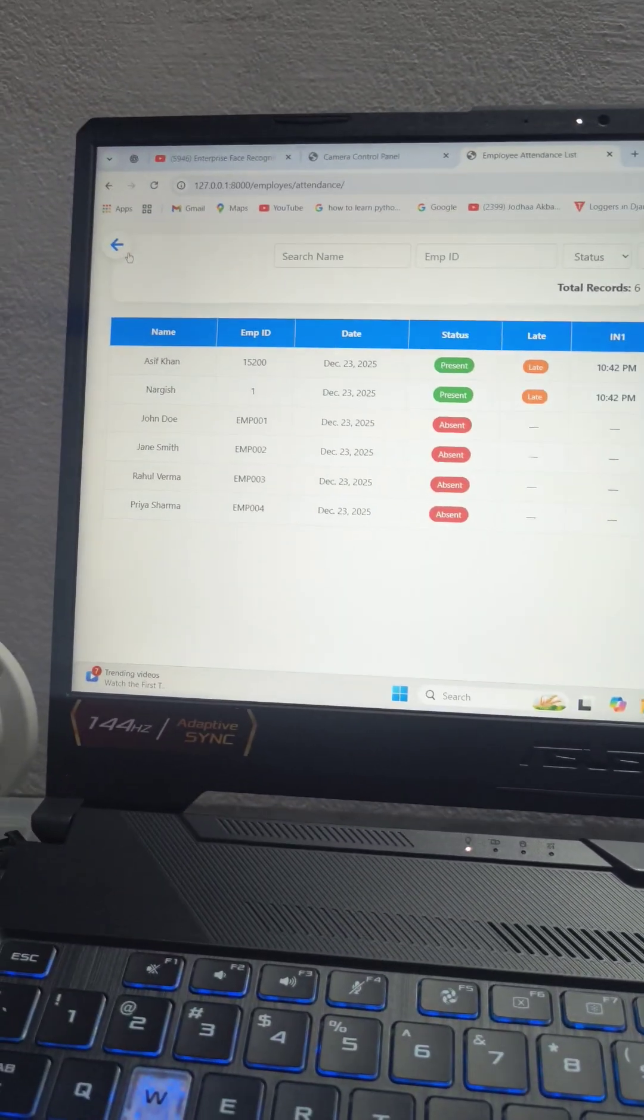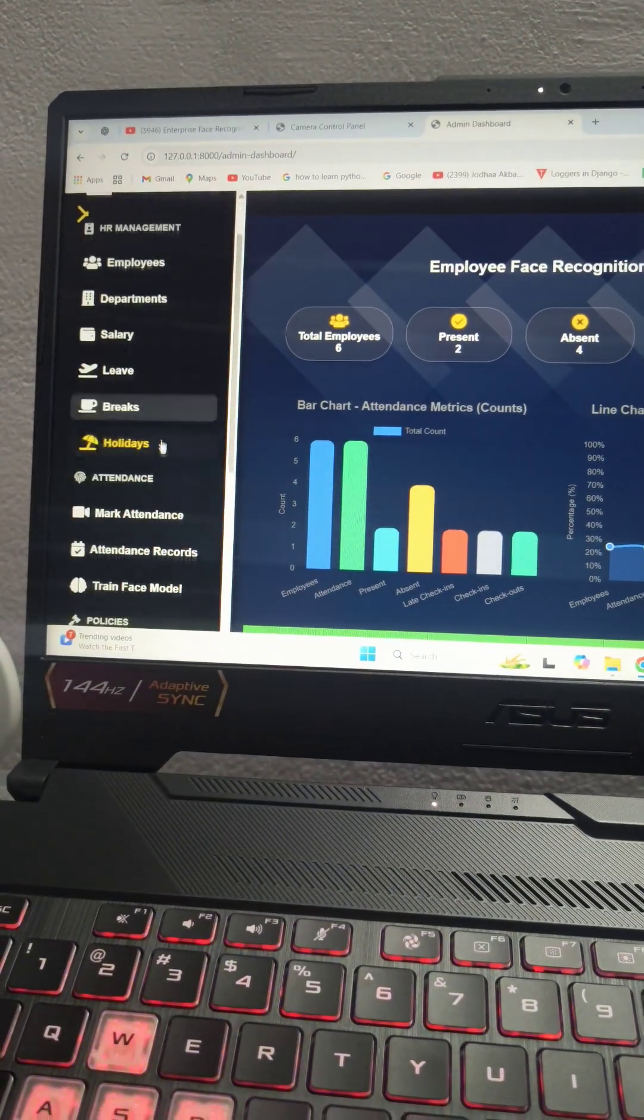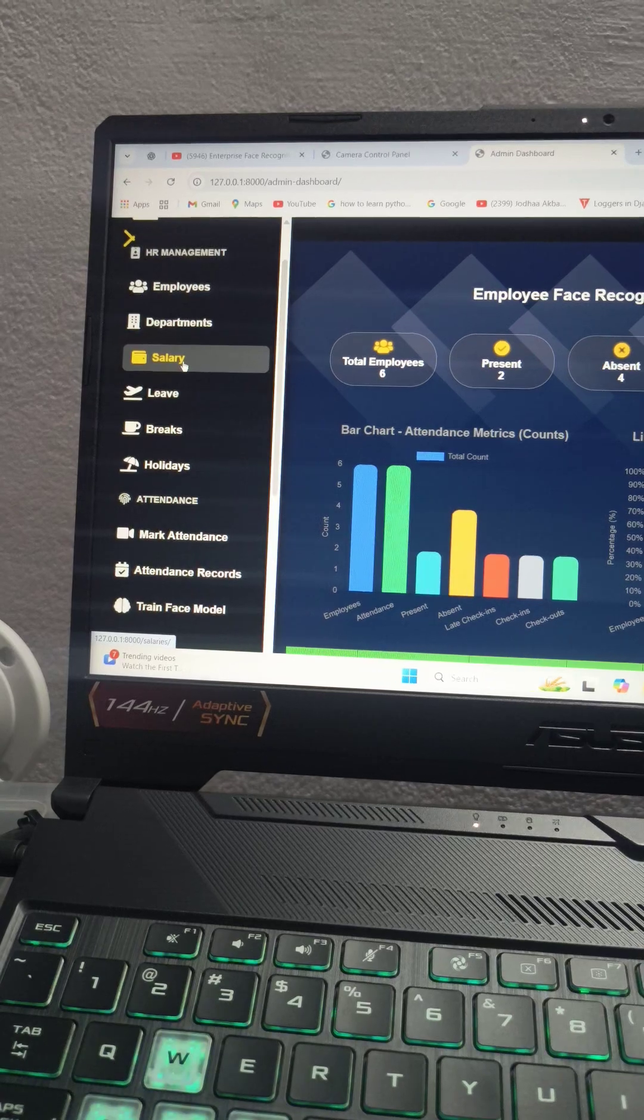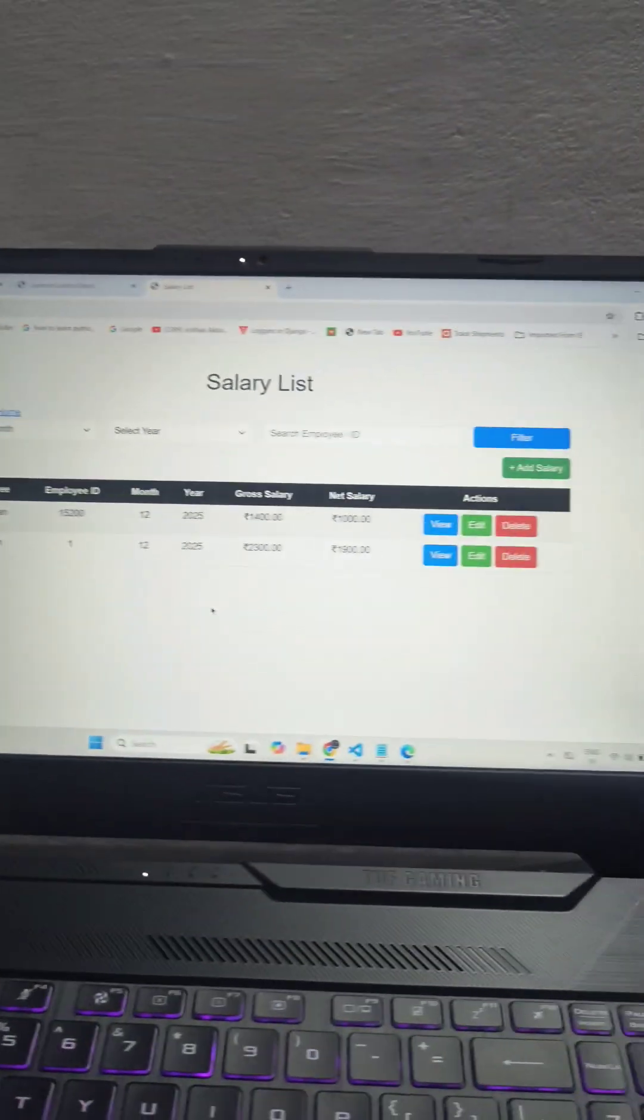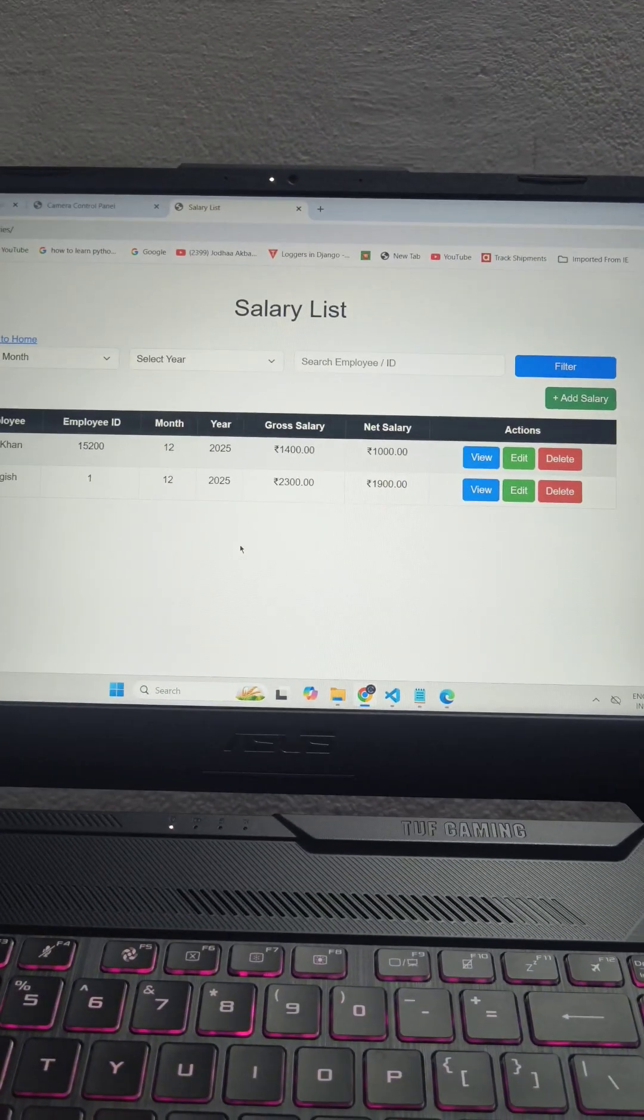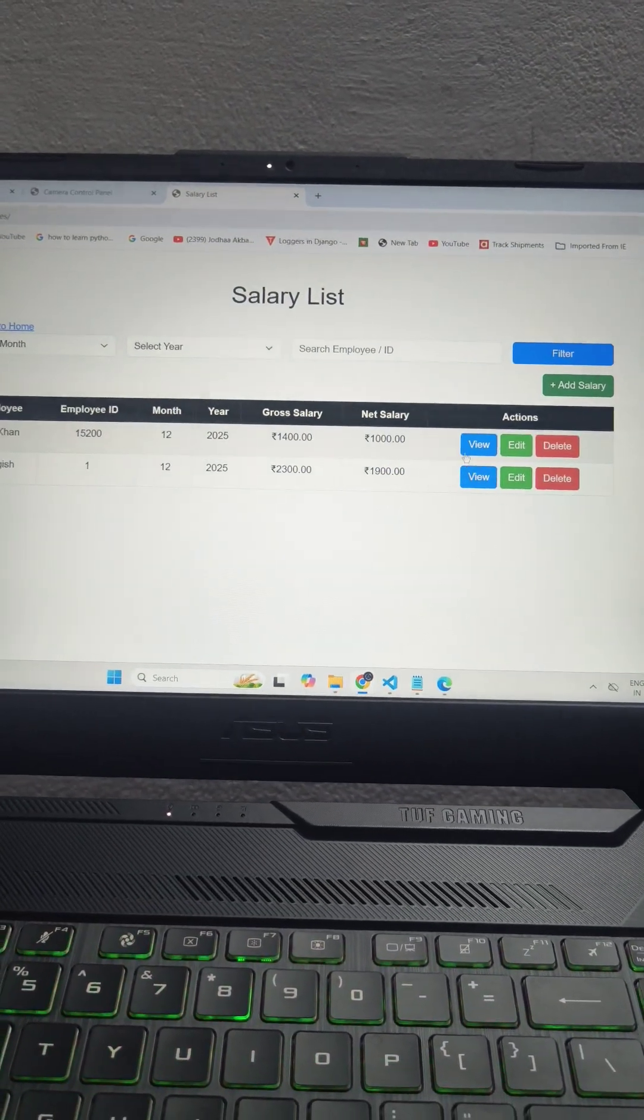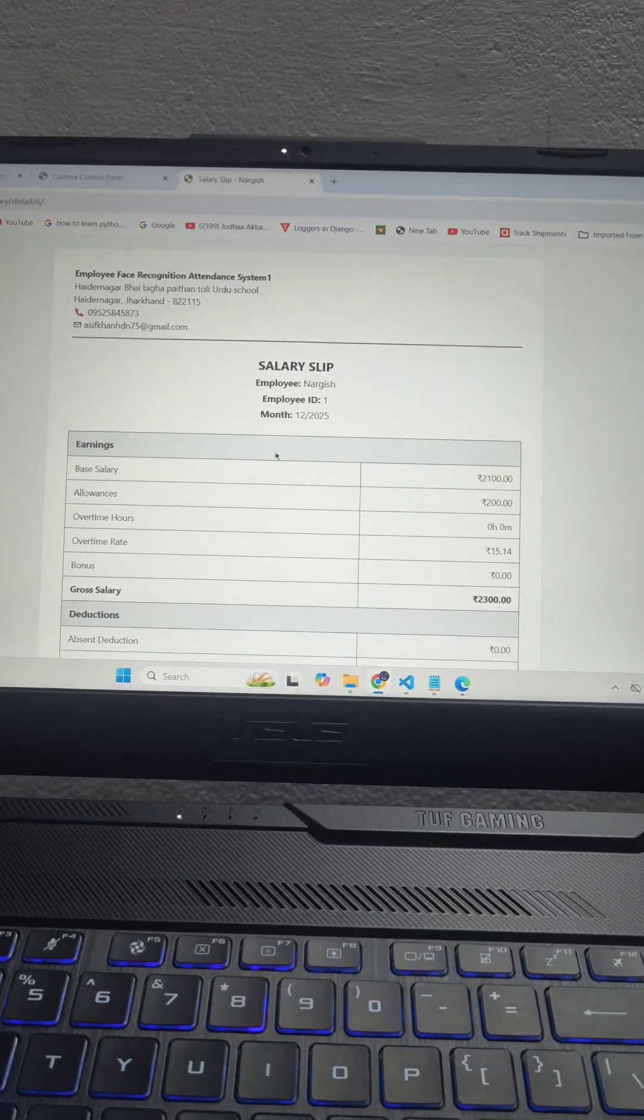Now I'll go back and here I'll show you salary. This system automatically calculates the salary. You can view salary slip.